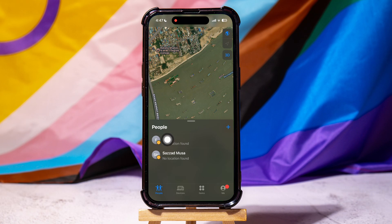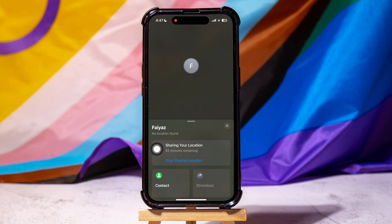Over here, you can view all the people who you're sharing your location with. Tap on anyone from here. You can view their sharing information and duration over here.